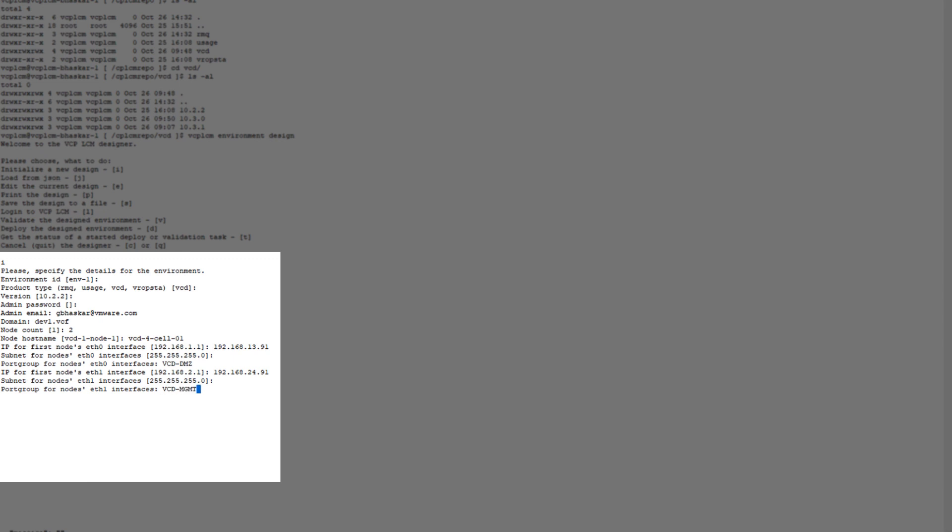Subnet, port group details, eth1 interface details. Here we don't need to provide the network configuration for the second node as it will take the subsequent IPs by default. If you want to change it, you can always edit the design in the JSON file and save it and execute the deployment. DNS and NTP details here.